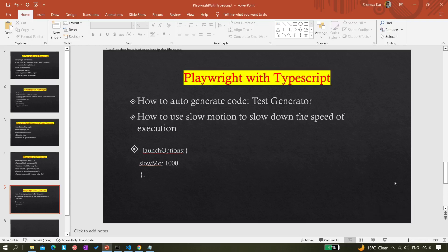Hi all, welcome back to the channel. Today in this video we are going to learn how we can auto-generate test scripts using Playwright codegen, and next we are going to learn how we can use the slow motion flag to slow down the speed of execution. Let's first see how we can use the test generator. Basically, you do not have to directly write a script — you can just record and play, similar to what is available in Selenium IDE.